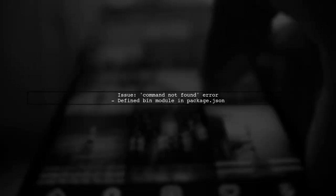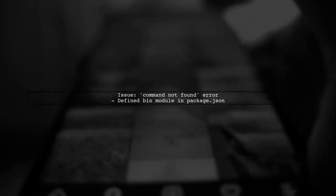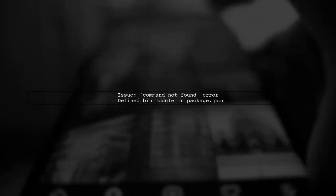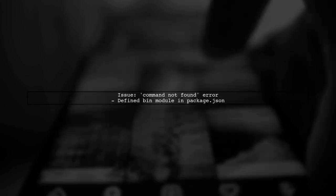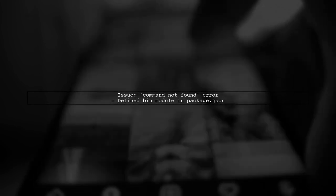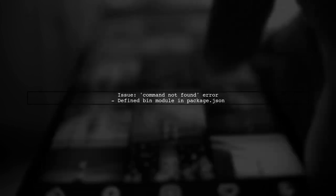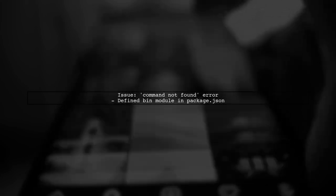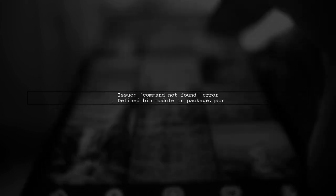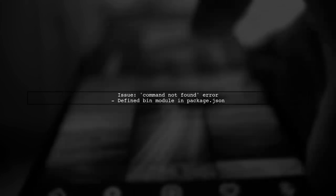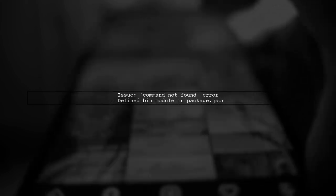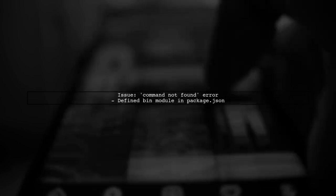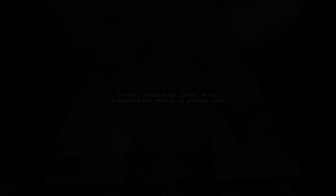You're encountering a command not found error when trying to run your bin module defined in package.json. Let's investigate why this might be happening. First, let's check your package.json file. You have defined a bin entry for test me that points to /misc/me. This is correct, but we need to ensure that the script is executable.